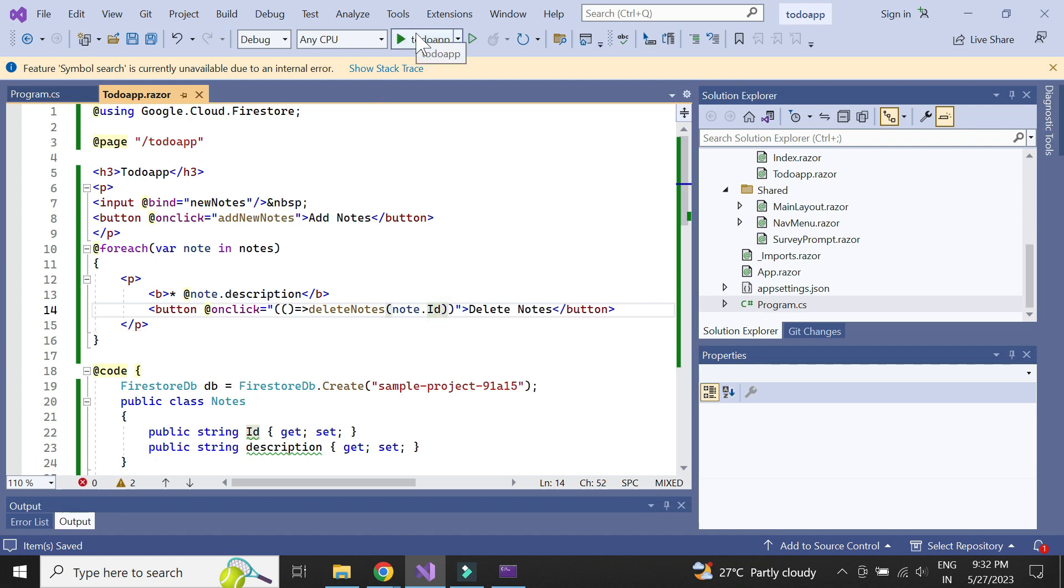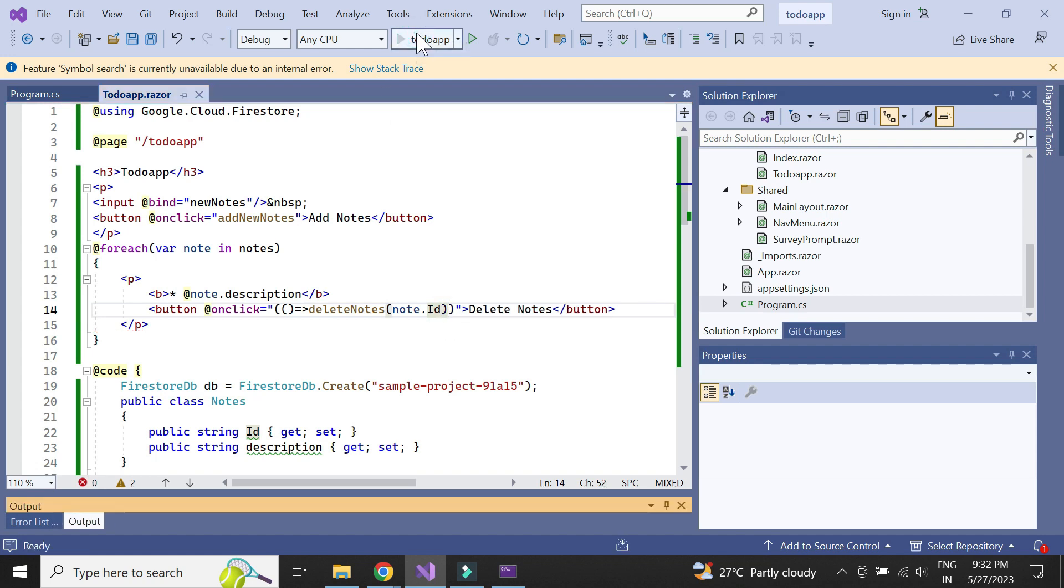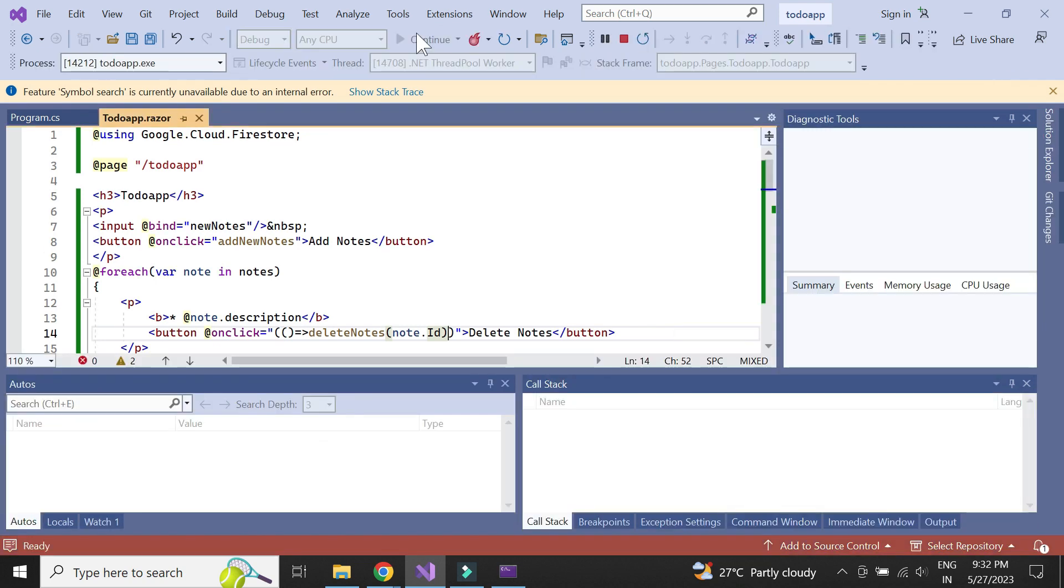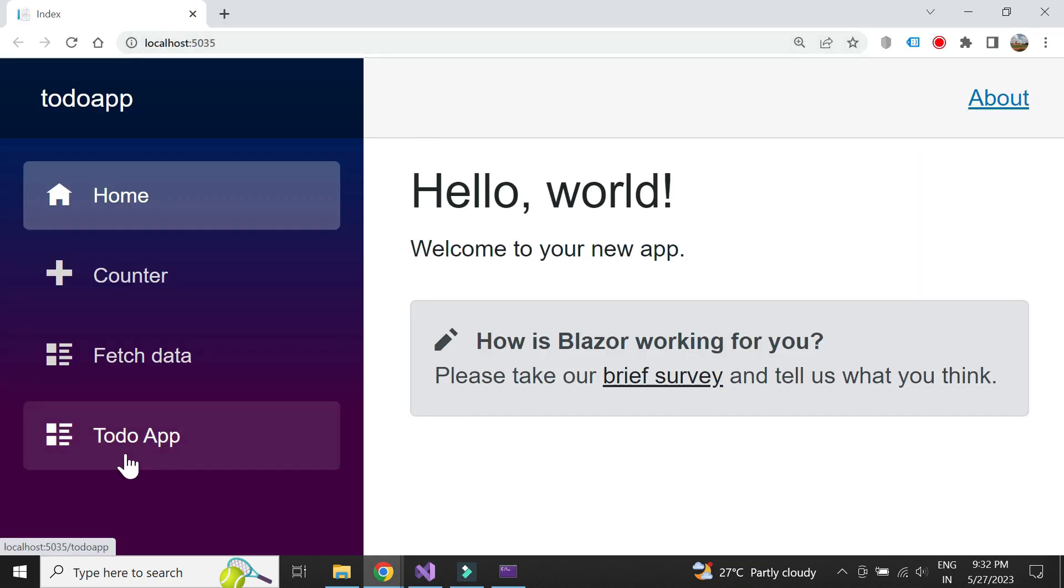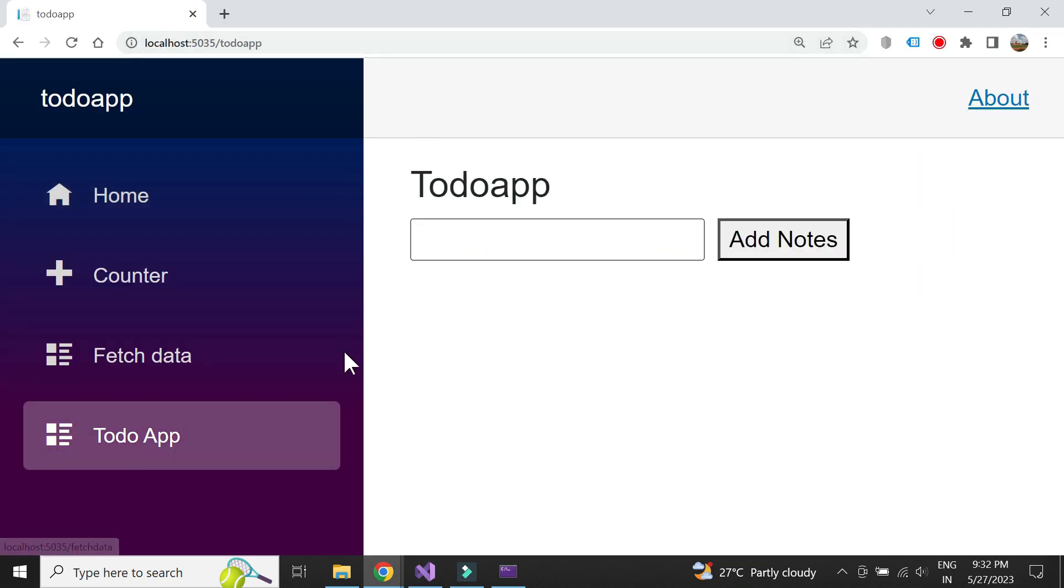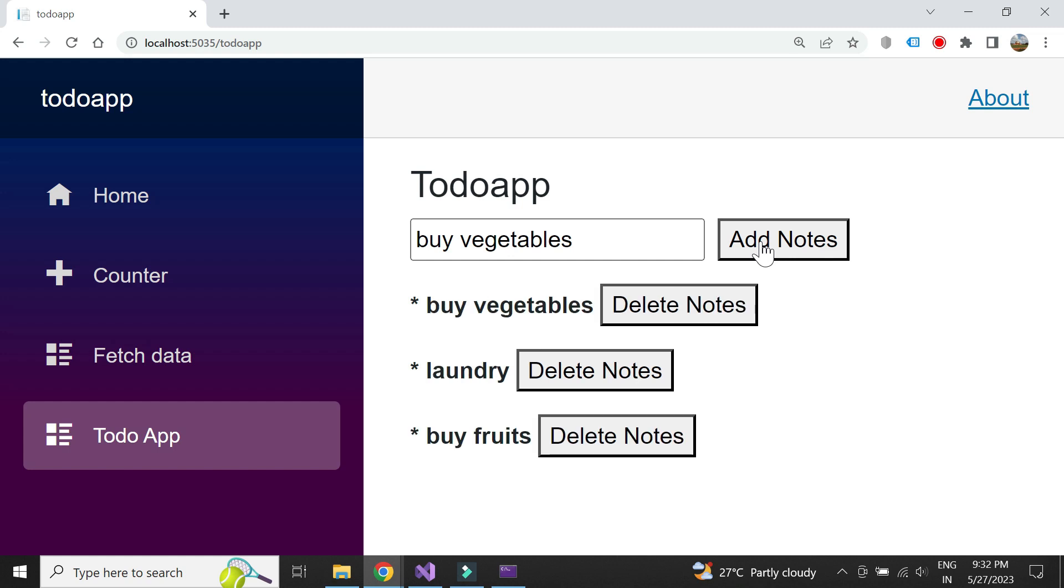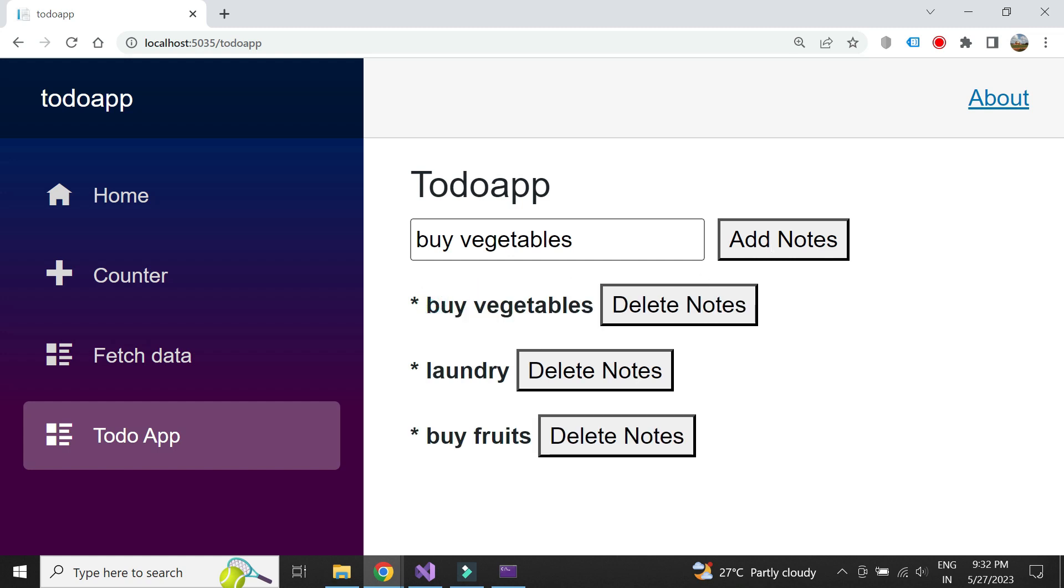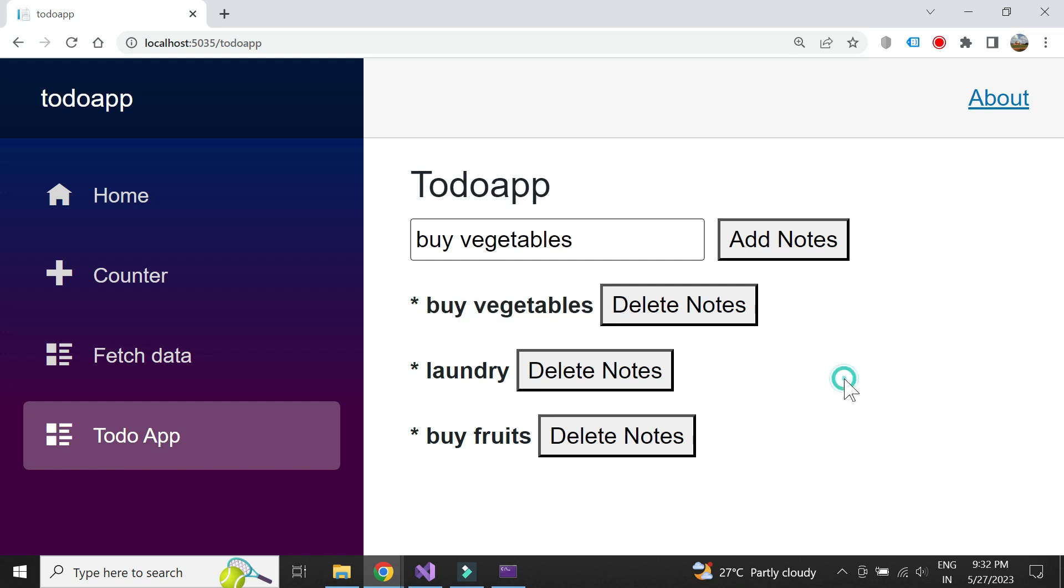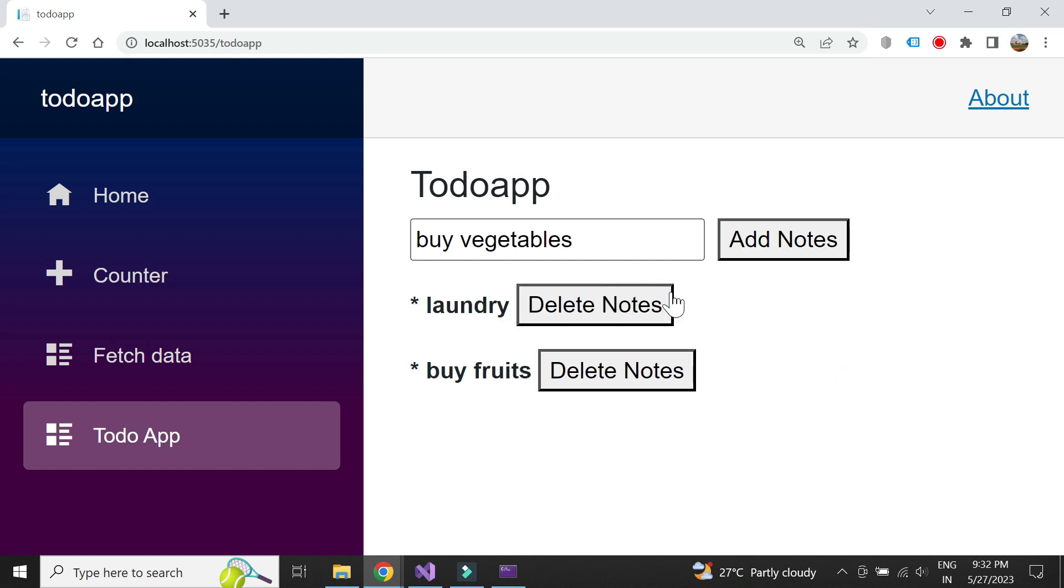Let's now check if everything works. Let's add a new note. We see that it was added successfully. Now let's try to delete this document. We see that adding and deleting notes works as expected.